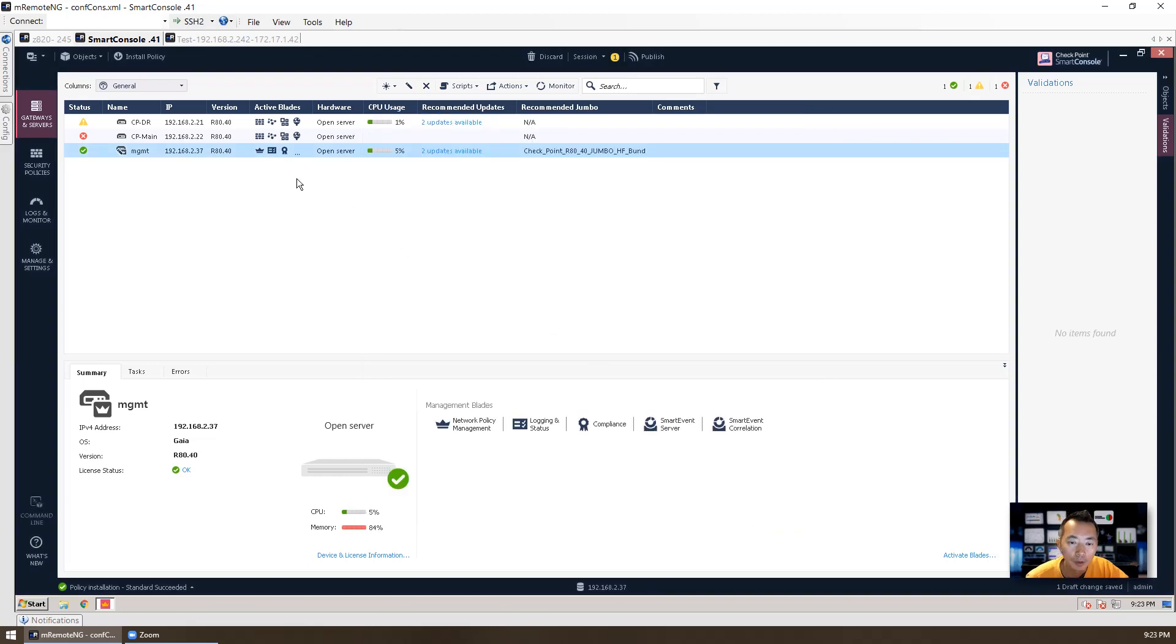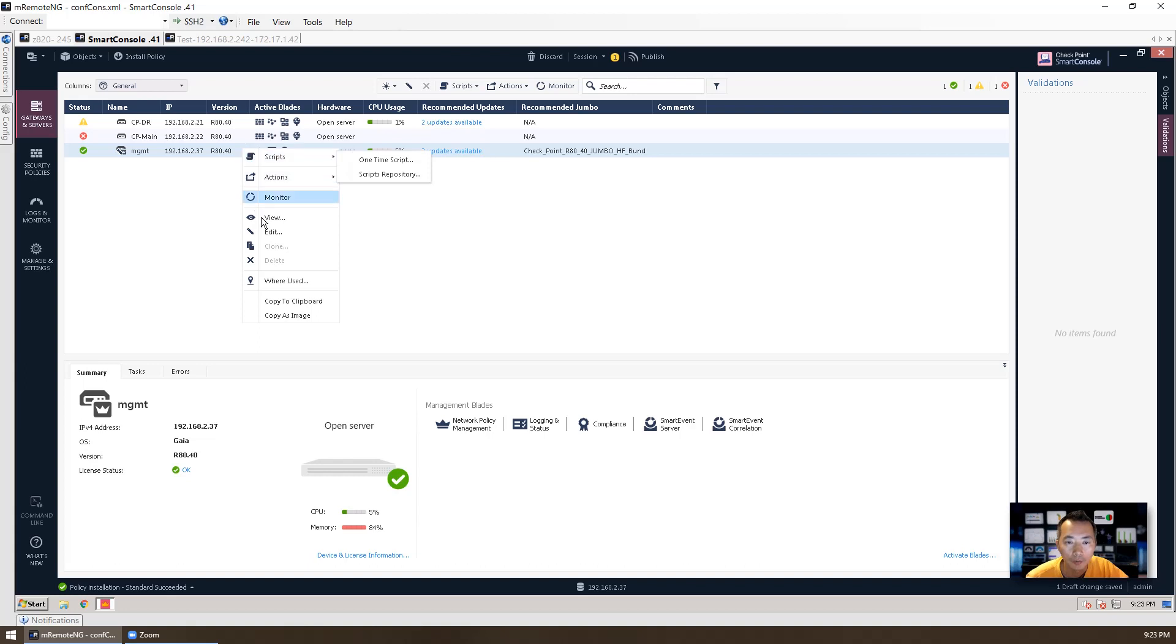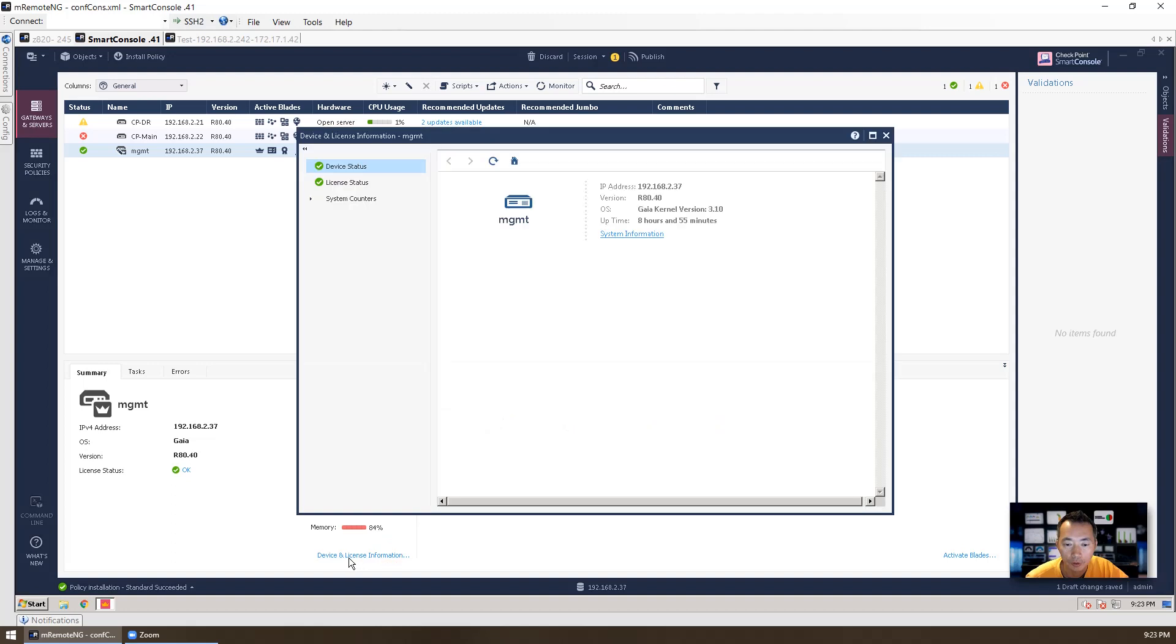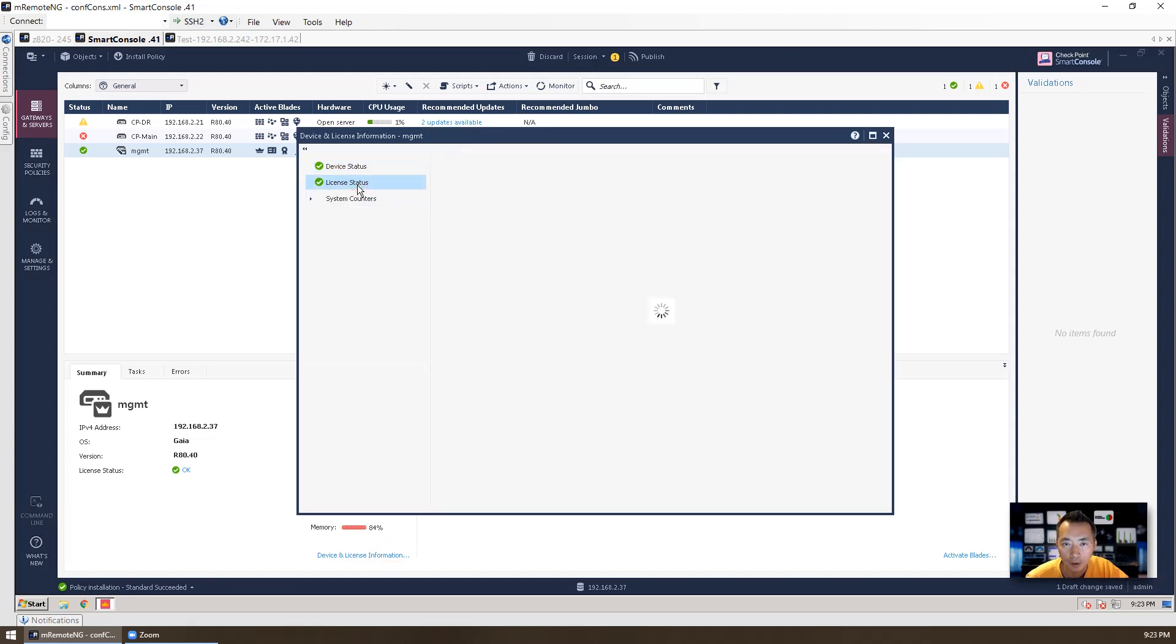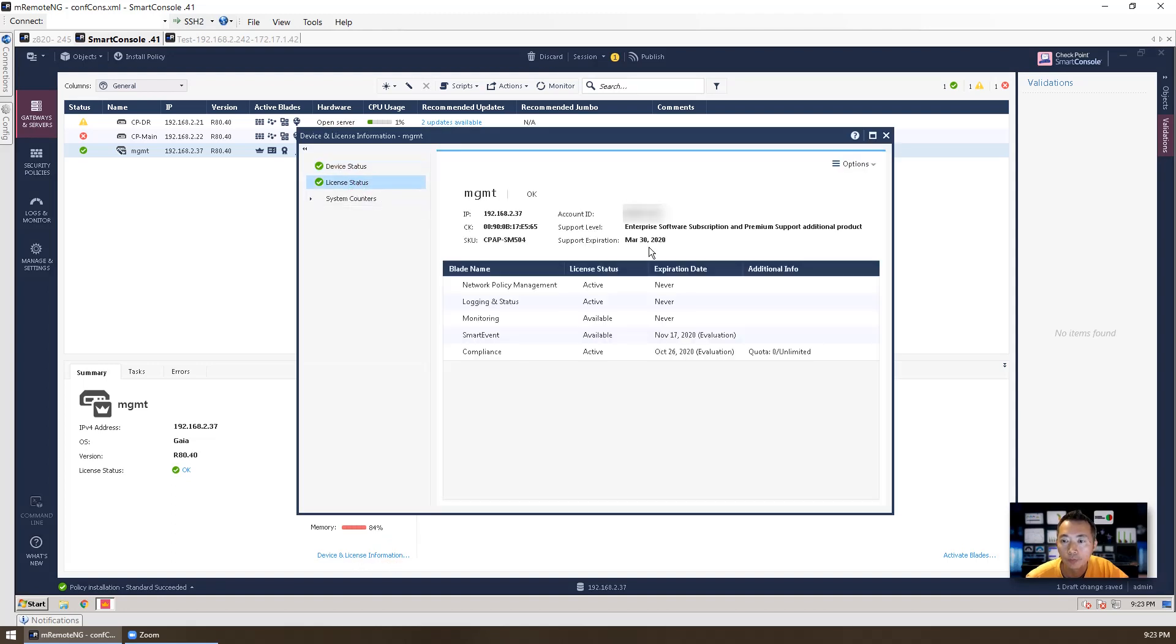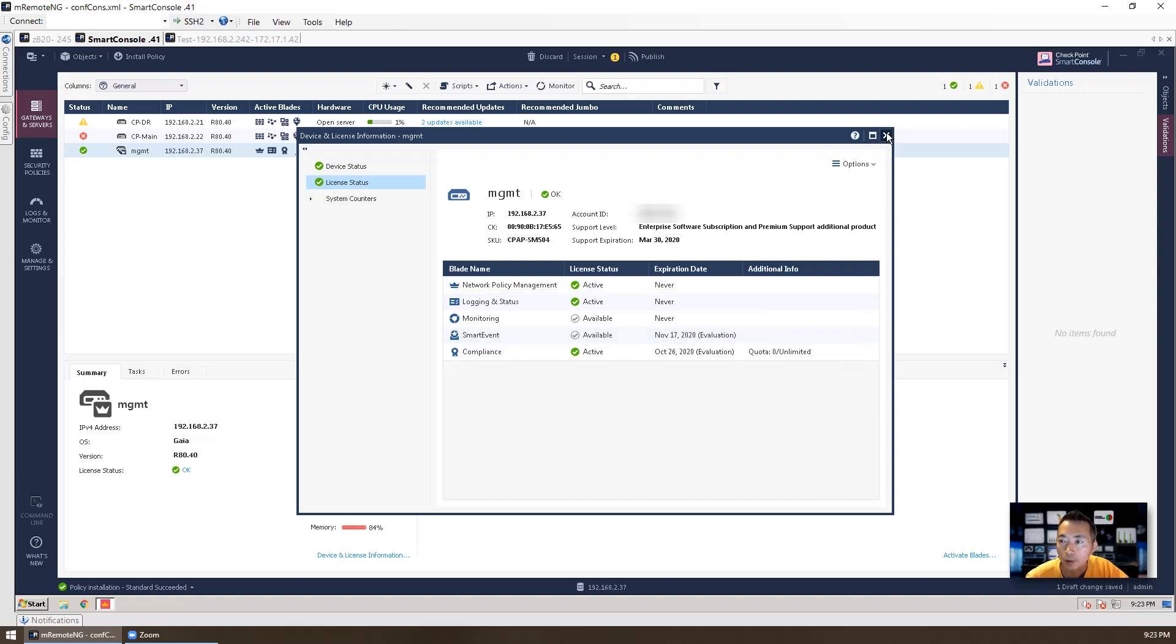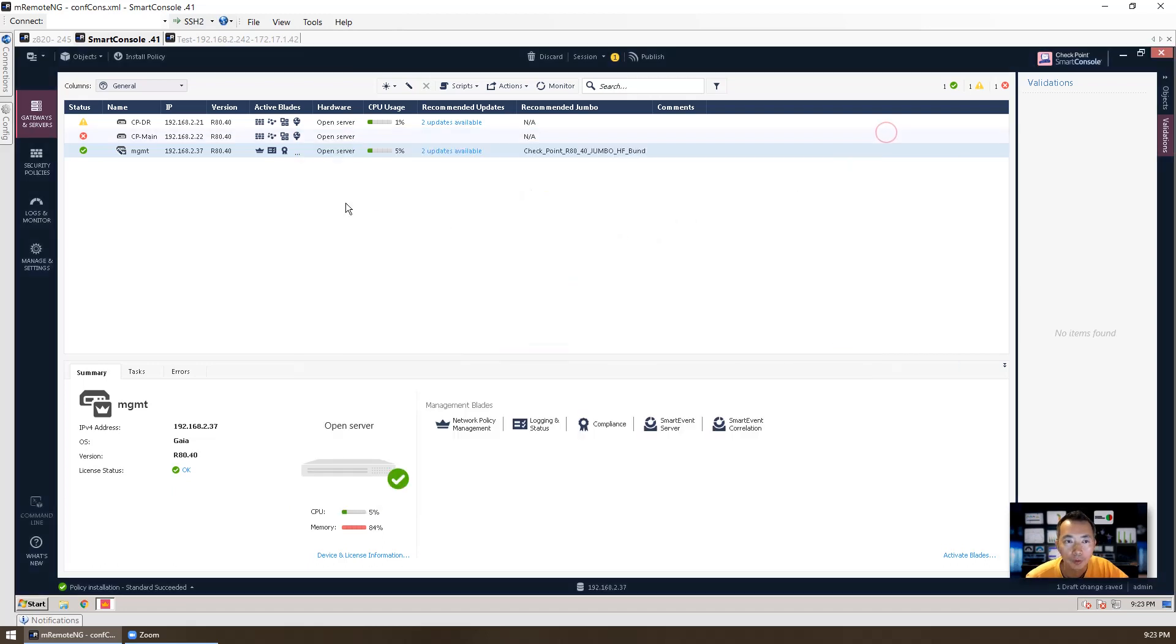Please make sure you have license for it. This is not a free feature to use. You have to have a contract or license to use. You can check device and license information to find out your license status. And right now I'm using smart event in evaluation. I have one and a half months to use right now. So it should be fine.